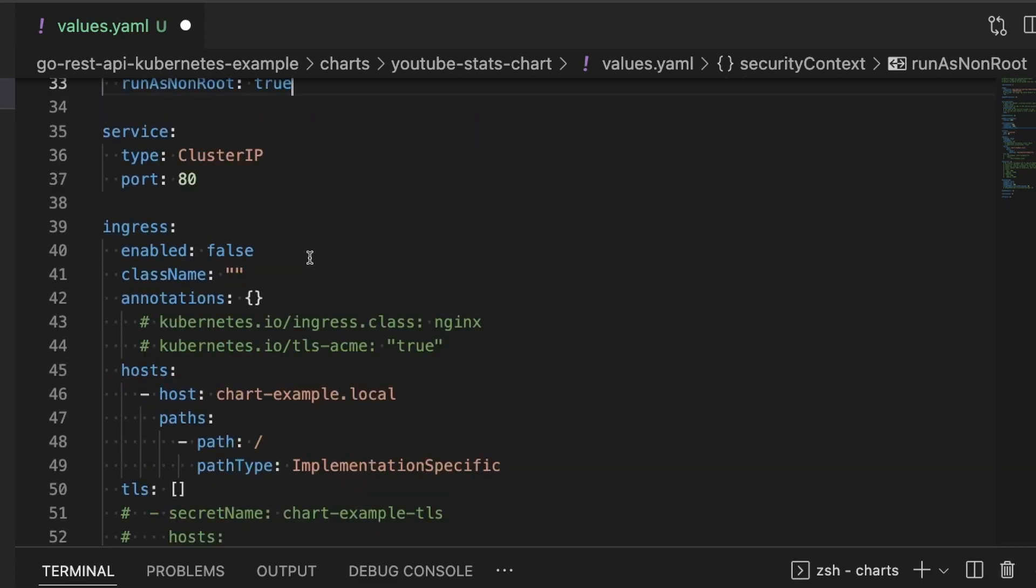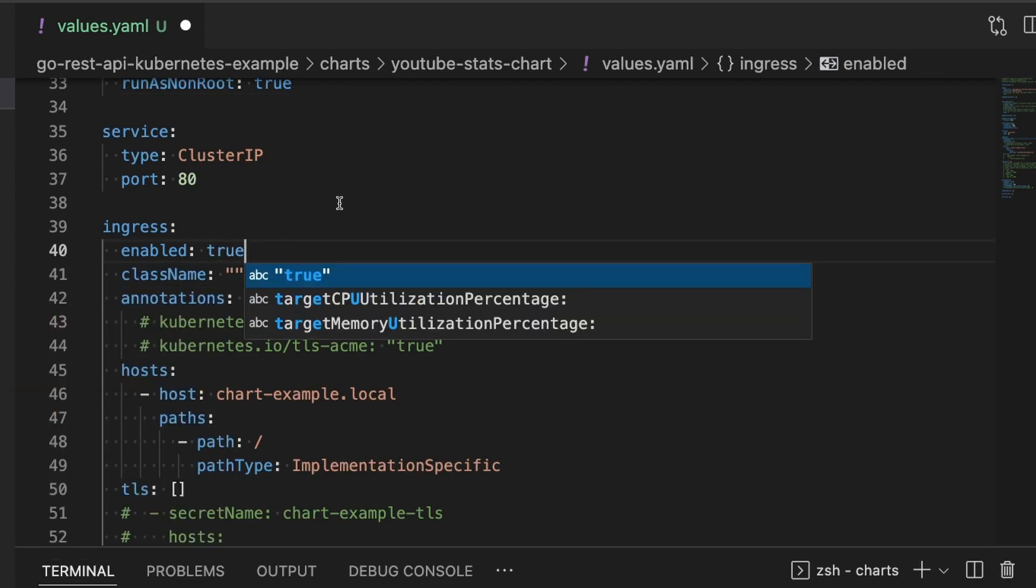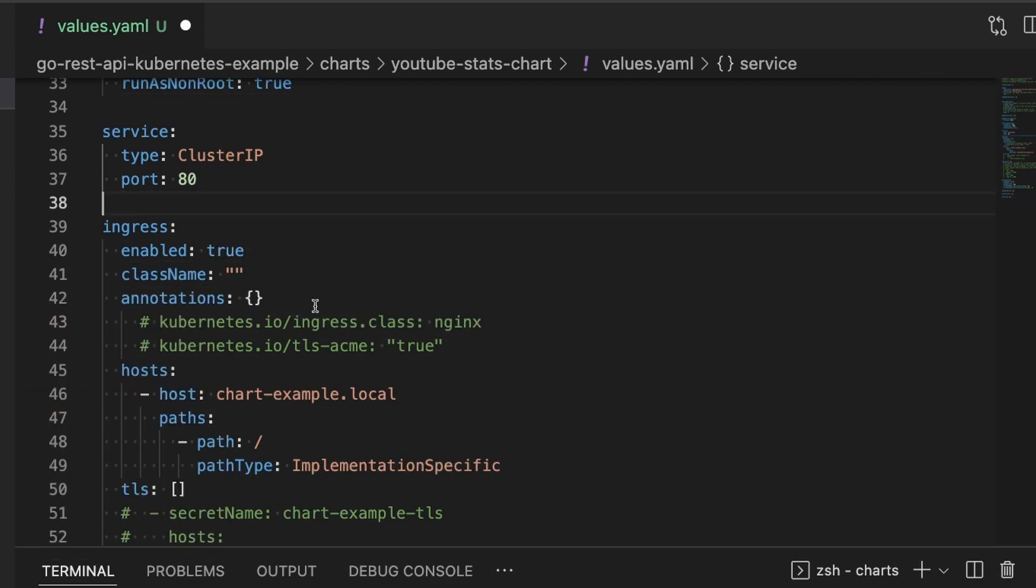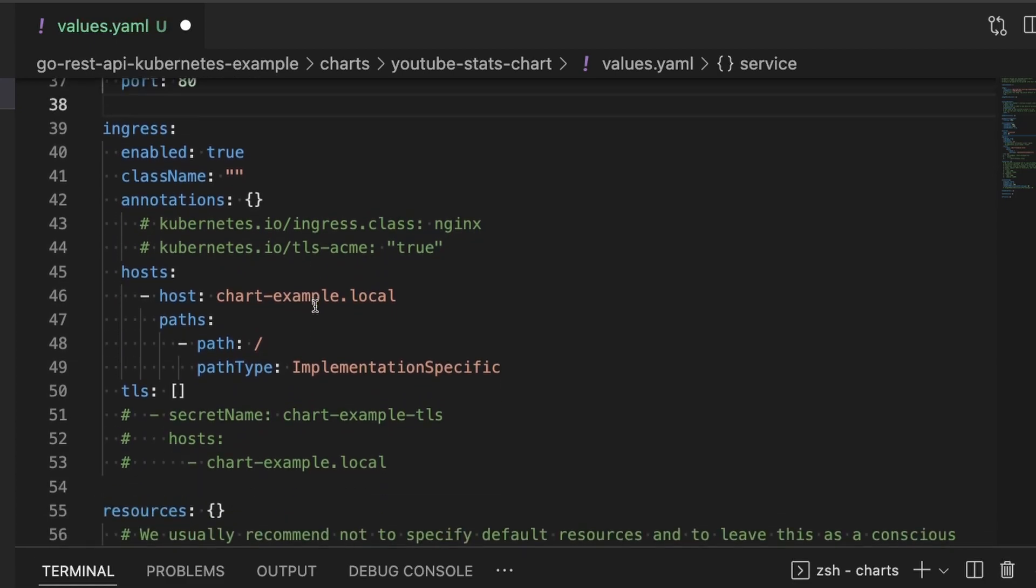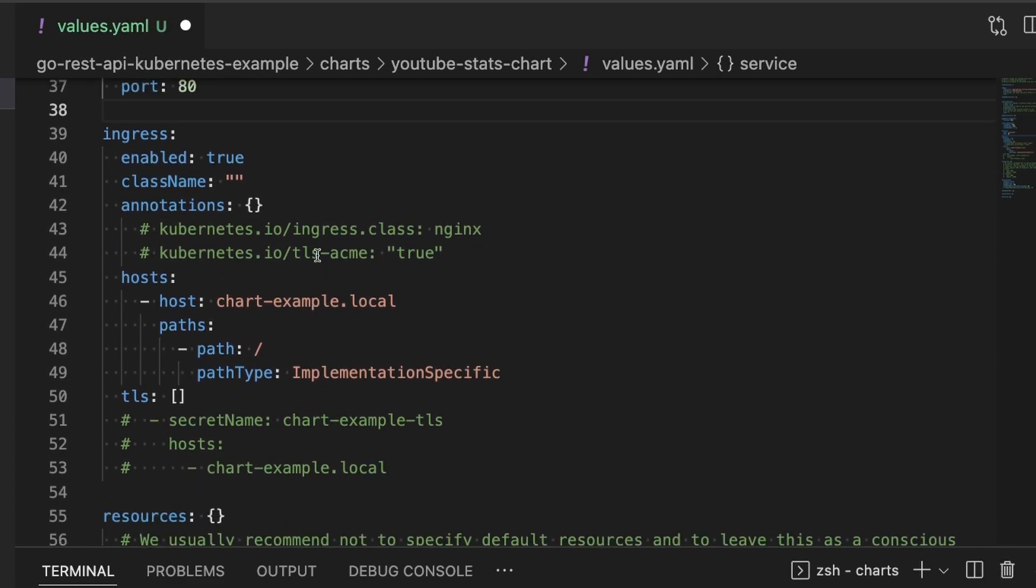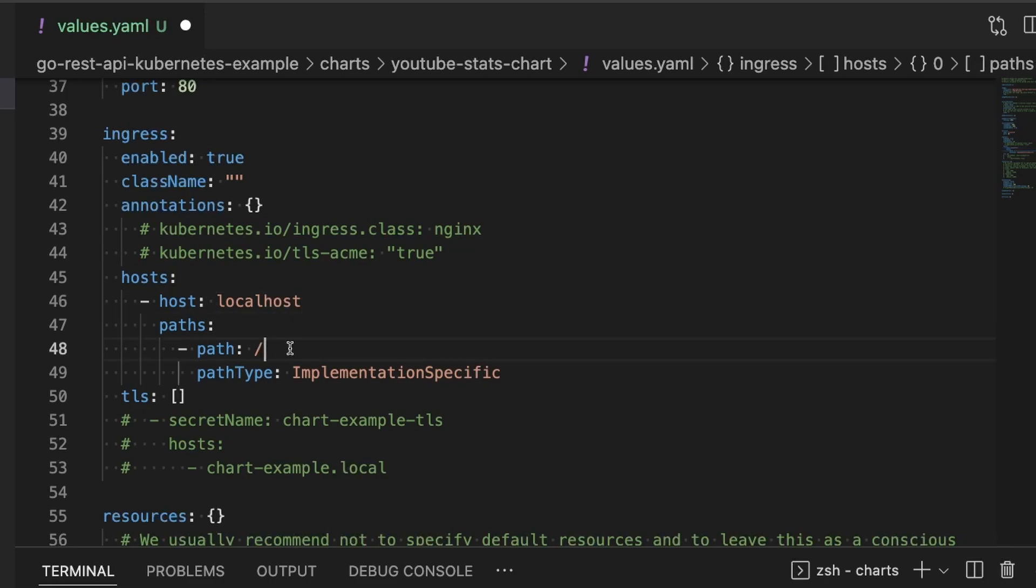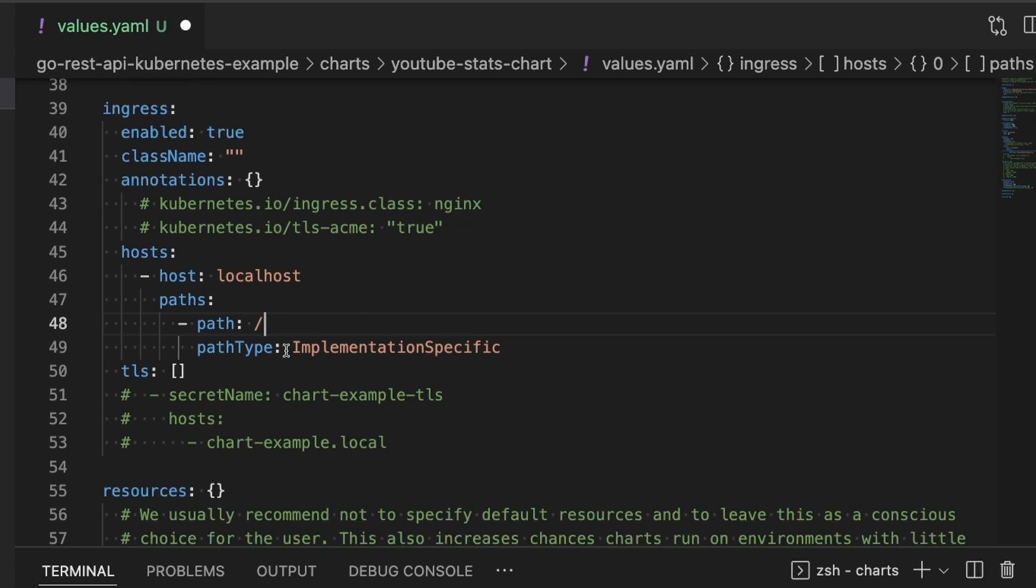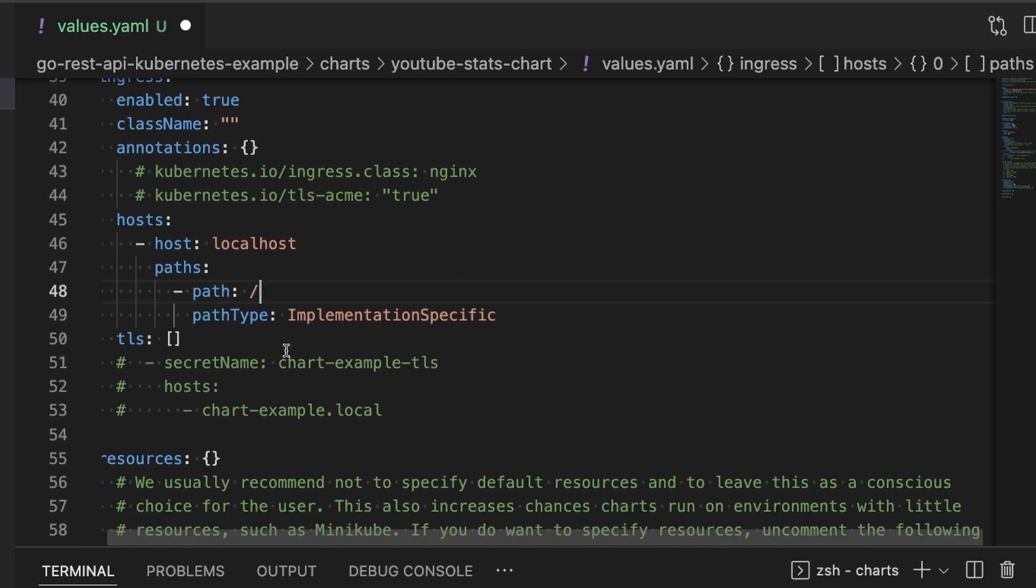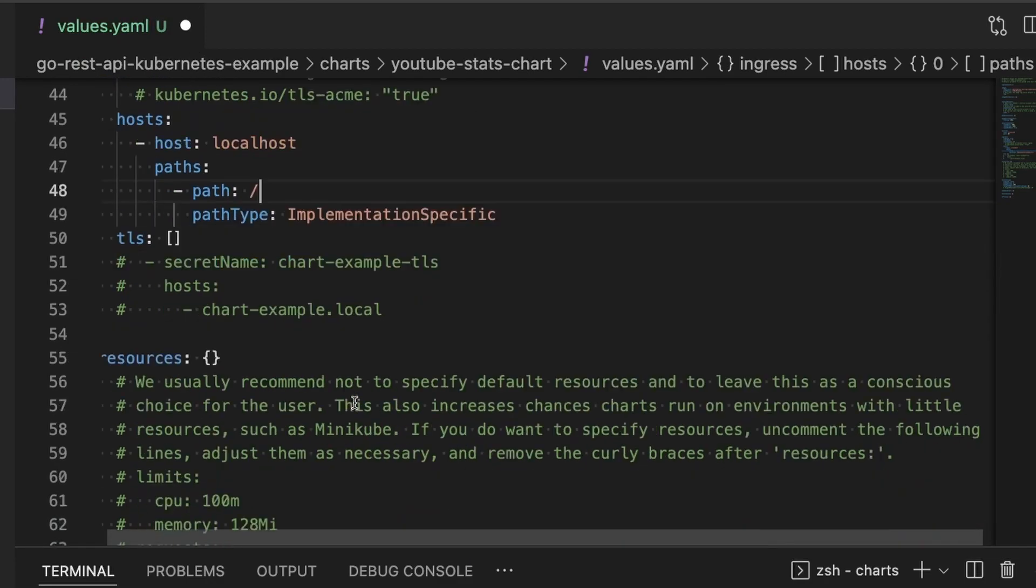Now down to the ingress. This is where we define the route that gets routed to this specific service. In our case, since we're only installing one, I'm going to leave the path at /. We're going to set this enable to true, we don't need a class name or any annotations. We're going to set our host to localhost because I'm going to be running this locally. And we're going to tell it that for this application, the root path is going to route to this service. We're not going to worry about TLS at this point.